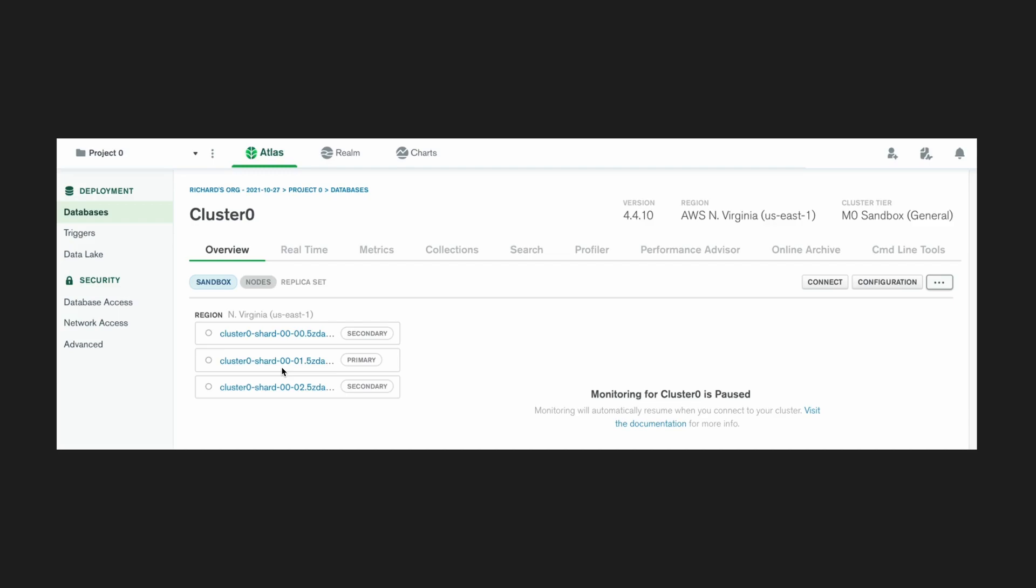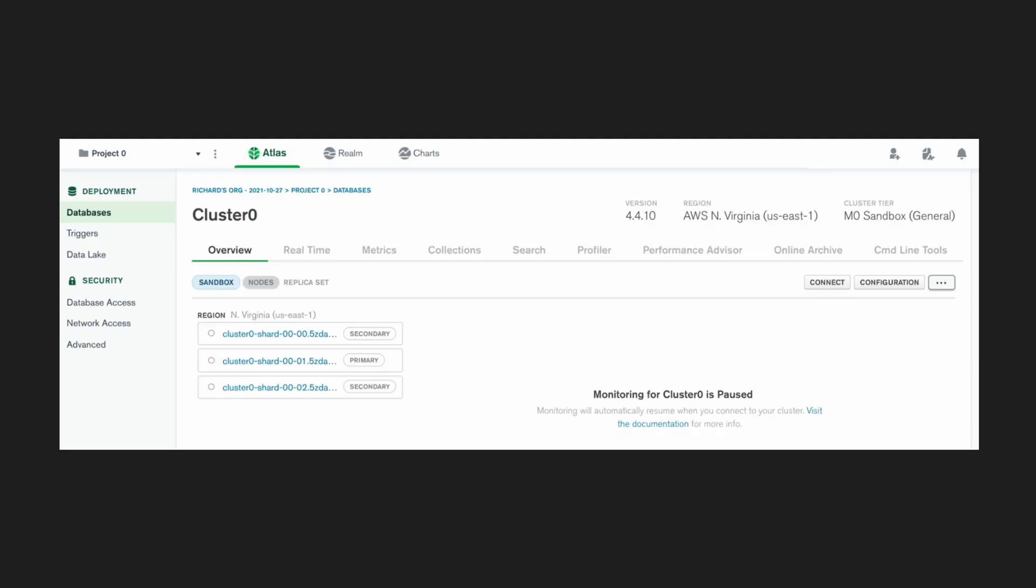The benefit of doing this is that if for some reason, something happens to the primary DB, and that fails, a secondary one can then take over and become the new primary. This will ensure your database is always up and running.